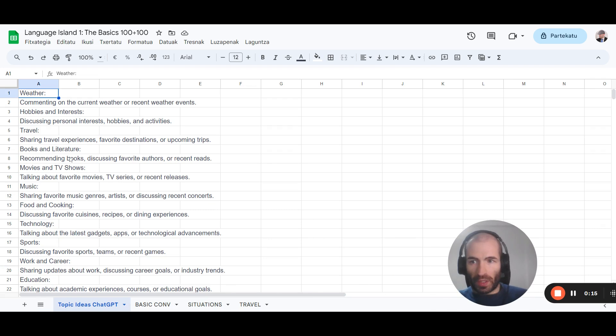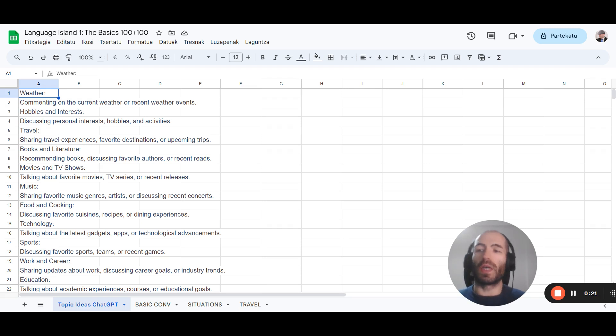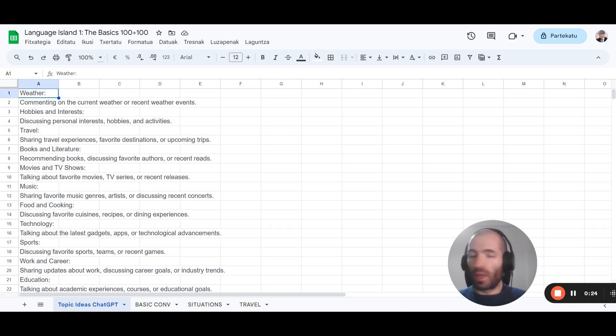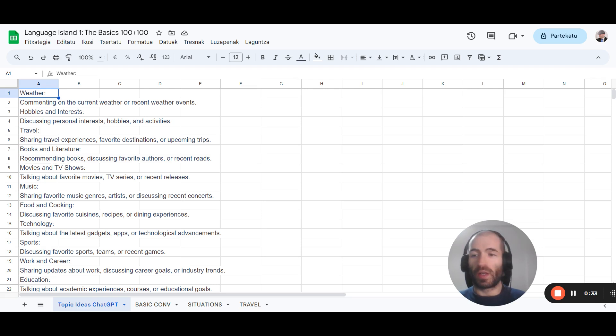This is a list of topics for conversation that I got from ChatGPT. Basically what you have to do is write a prompt: give me a list of topics people usually talk about, give me a list of interactions people usually have, etc.